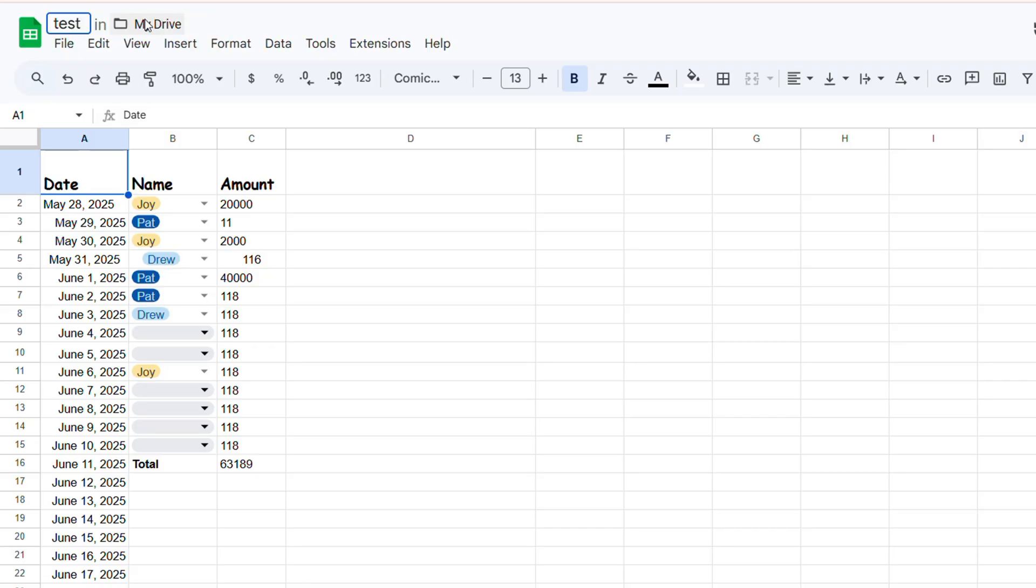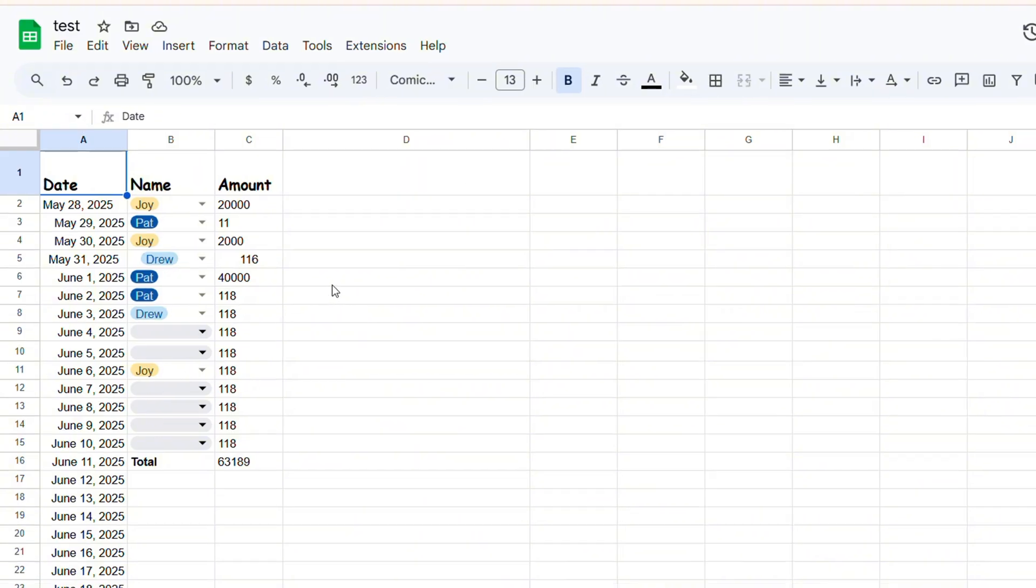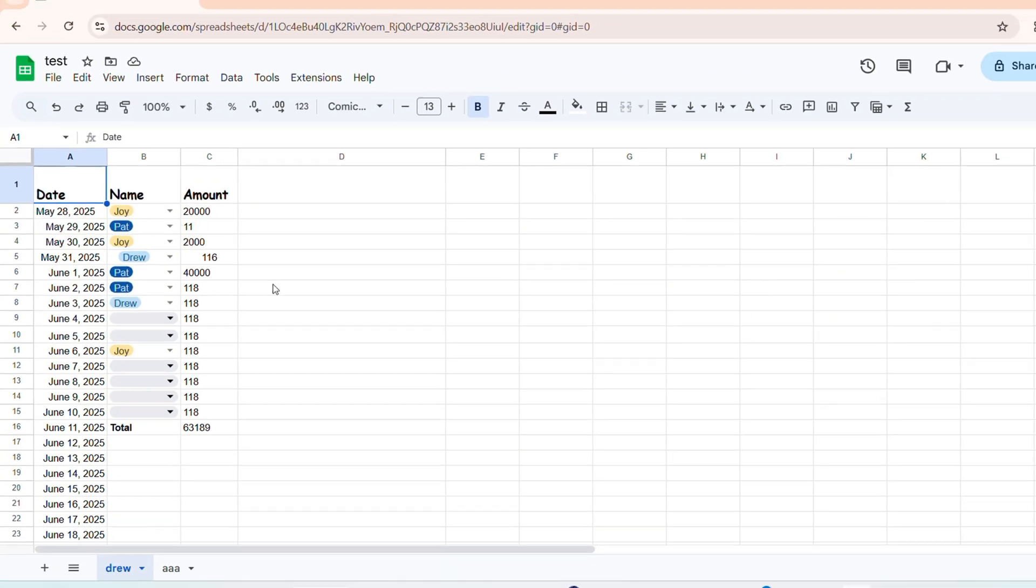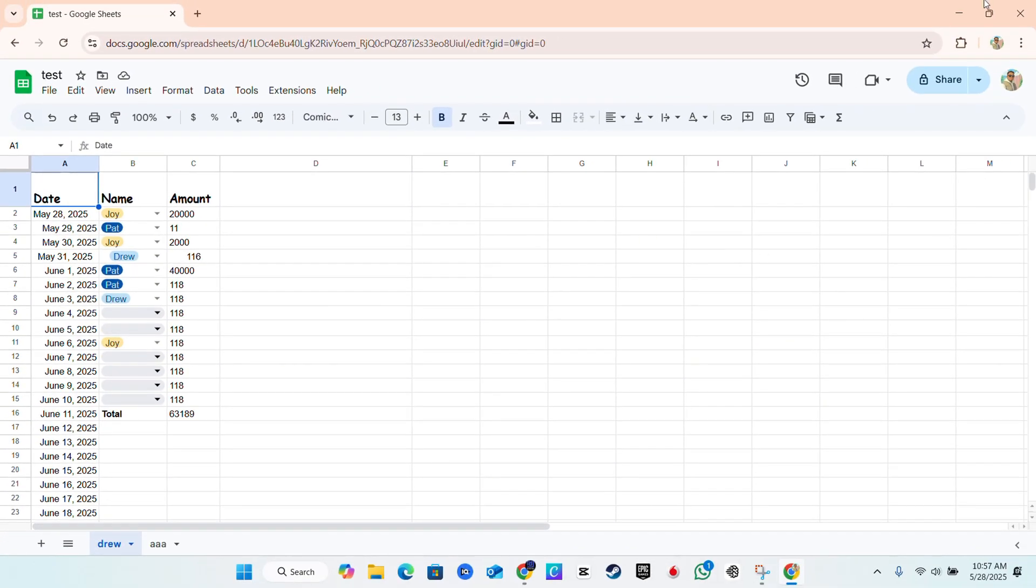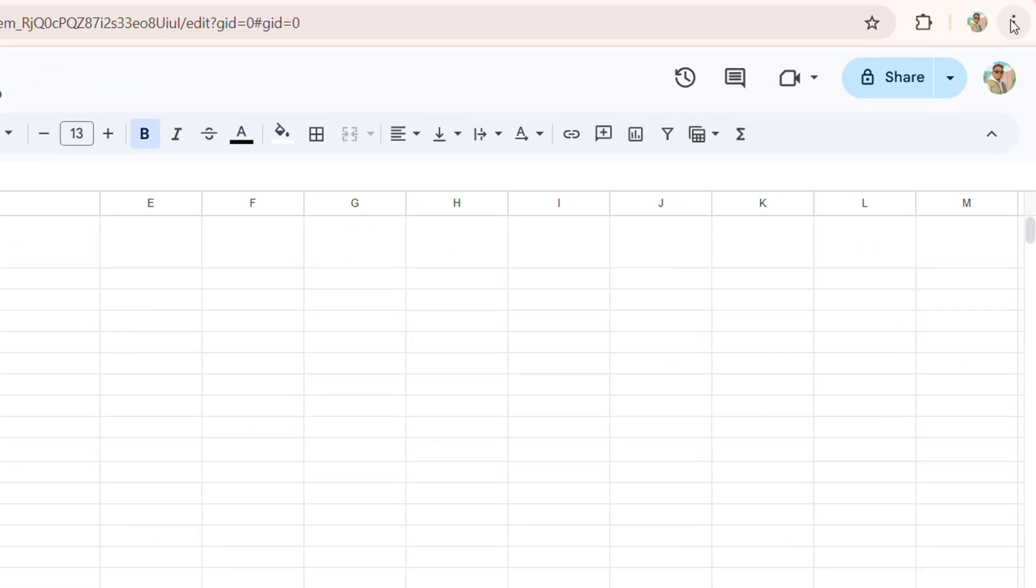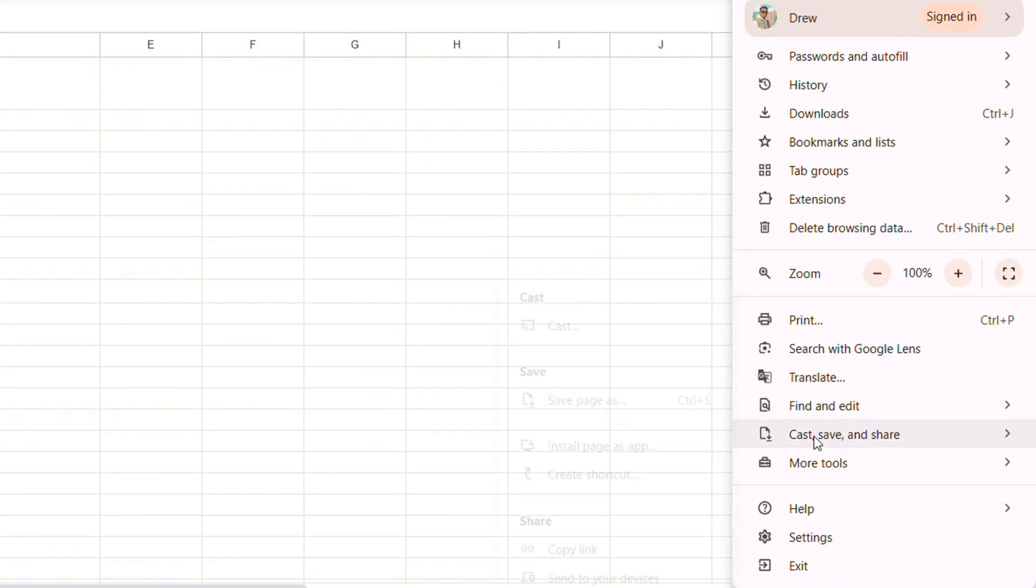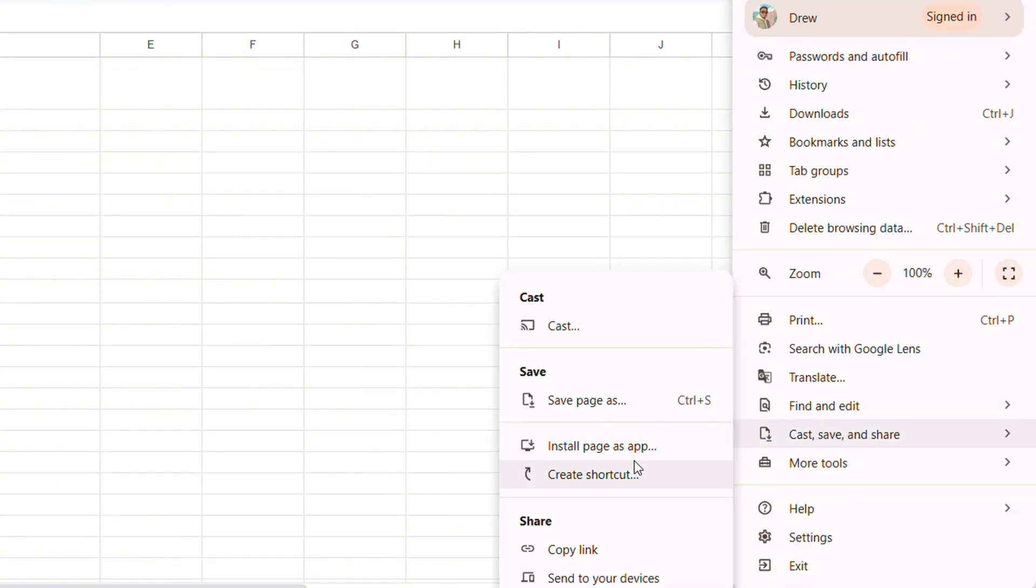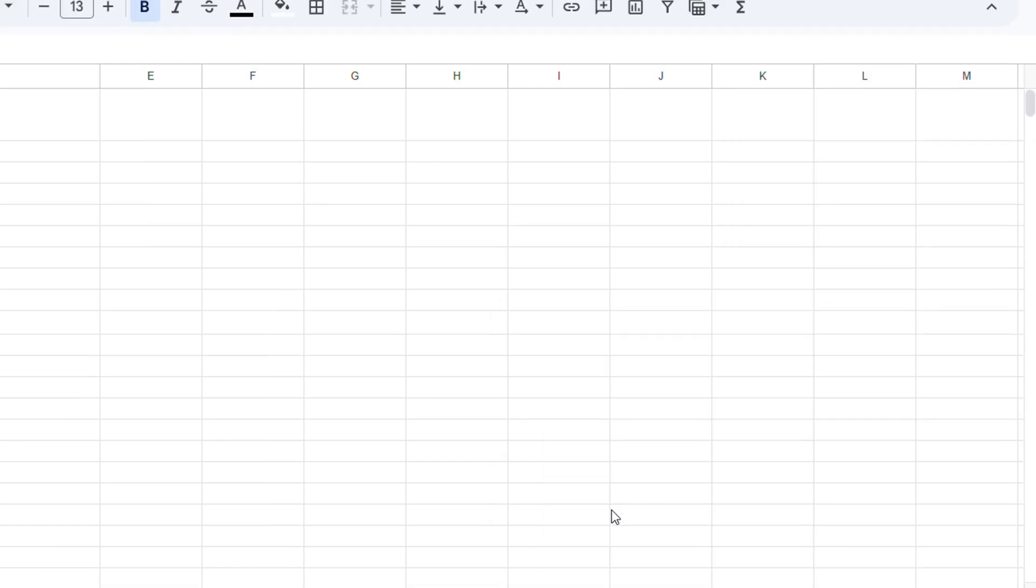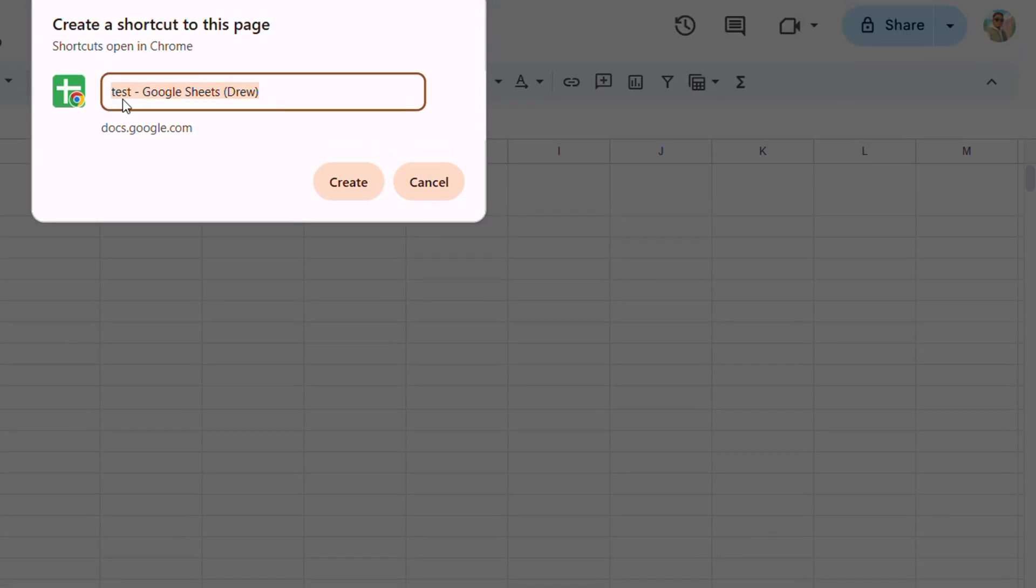And in order to create a shortcut for this specific sheet you want to go ahead and click the three dots again to the upper right hand side, go down to More tools but this time you want to choose the option that says create shortcut. So you click on that, you can name it whatever you want. It doesn't have to be Google Sheets, you can just remove that as an example or just call it whatever you want, it's really up to you.